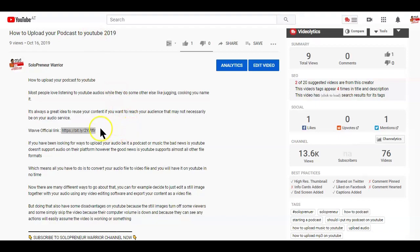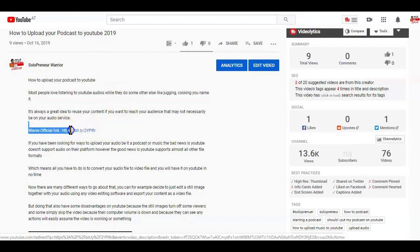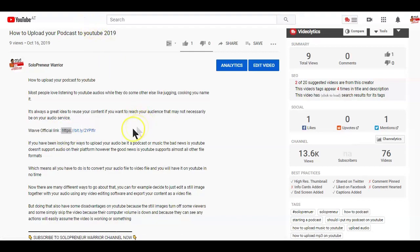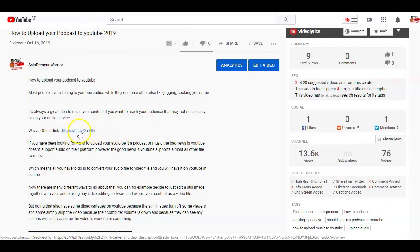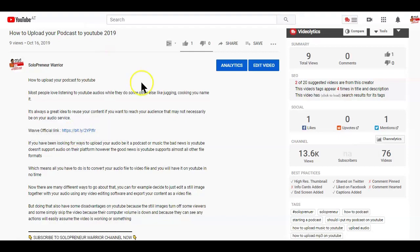On YouTube, you also want to keep in mind that you have to add the https colon double slash before the URL in order to make it a clickable link. If you think the URL you want to add is too long, you can also use a URL shortener — a simple tool like Bitly will help shorten the link for you.